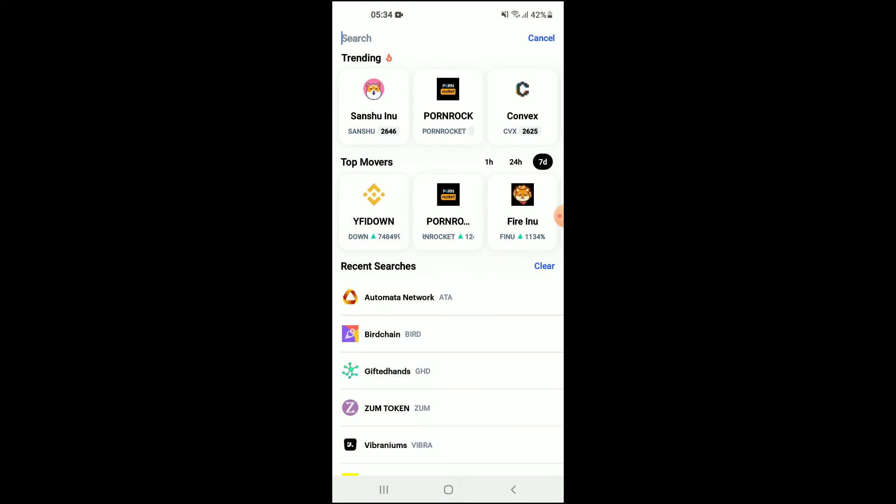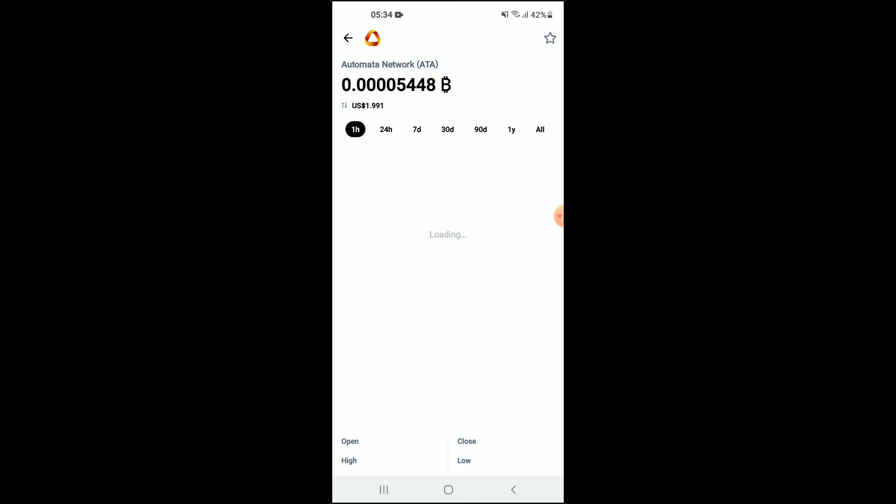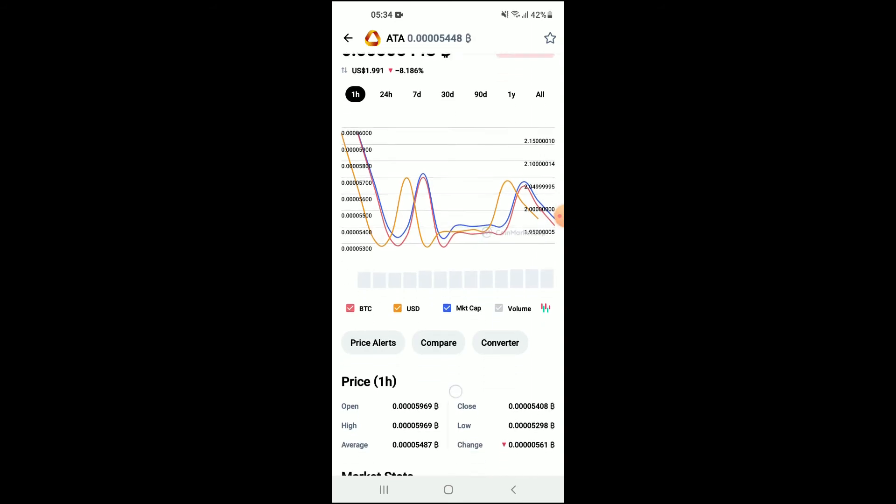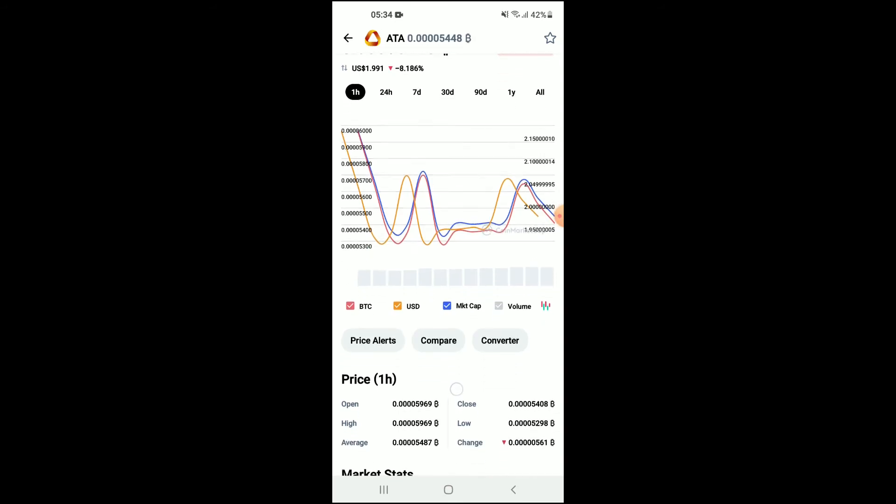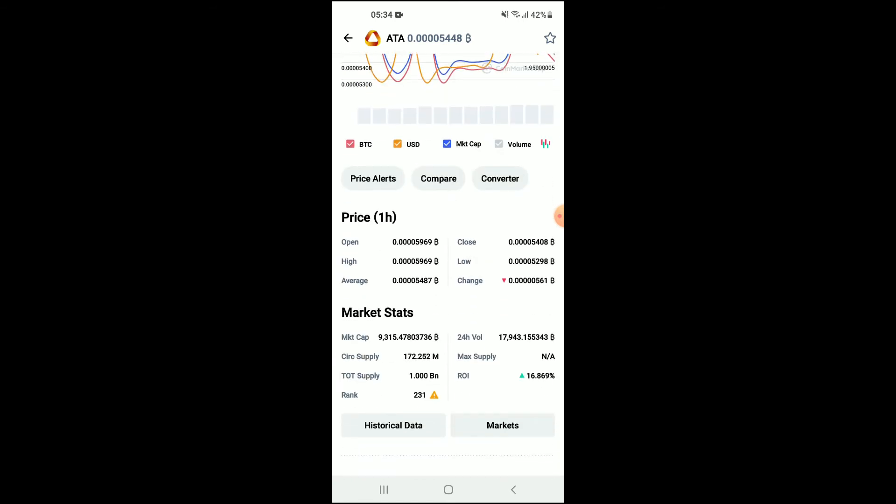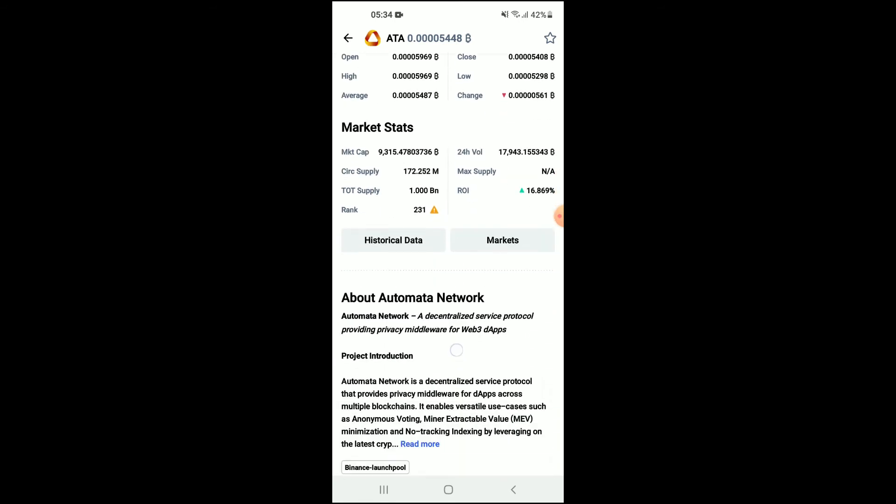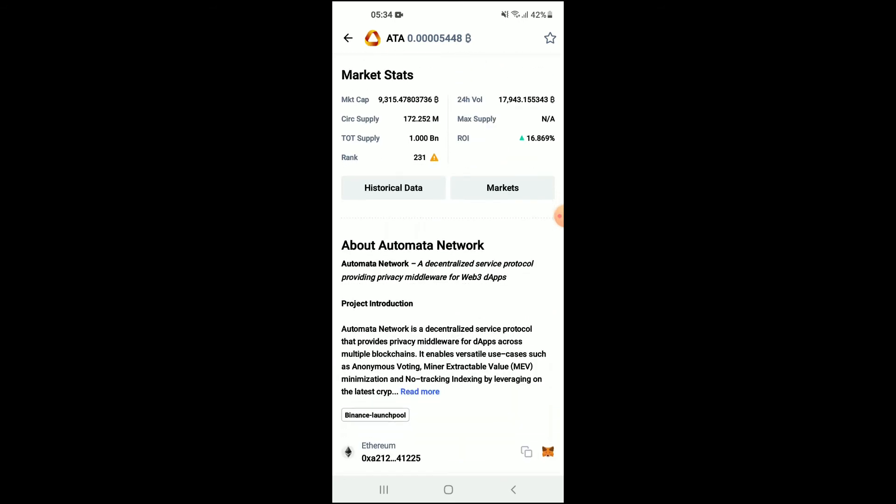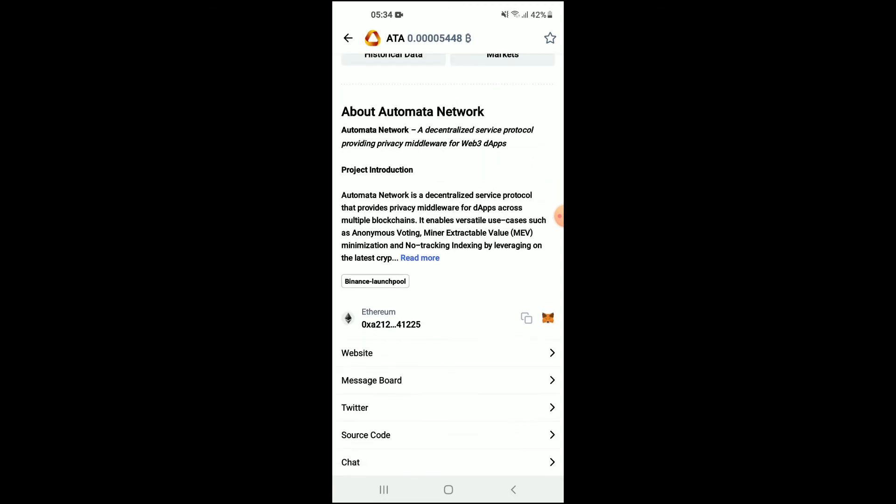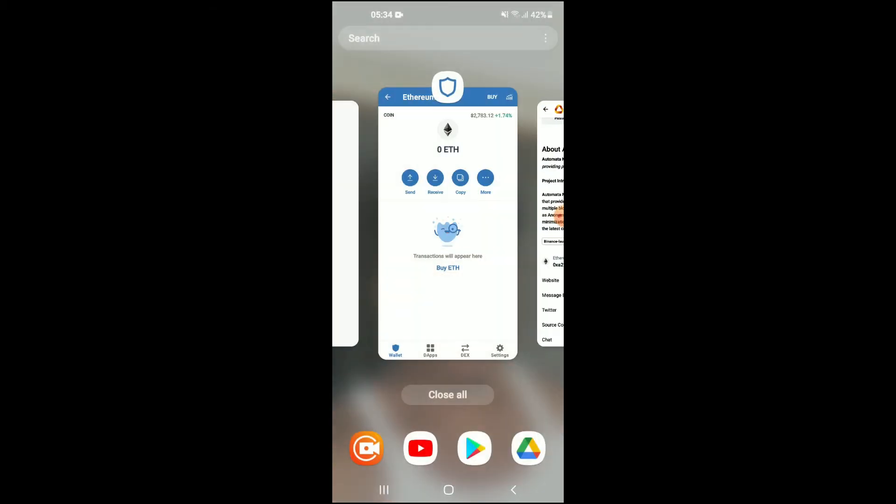There you'll be led to a page like this where you'll be able to look at the analytics. If you scroll down, you can read more about the Automata Network crypto token. Right where you see Ethereum, you're going to tap on those two boxes, and once you have copied the address...